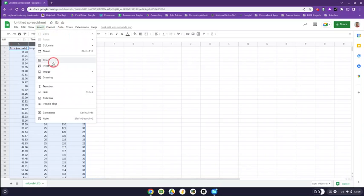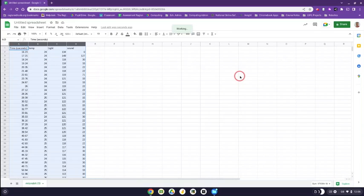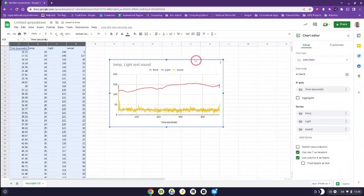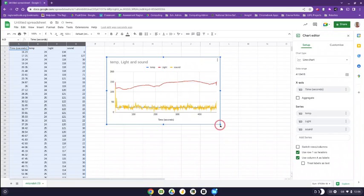I'm going to go to insert and click on chart and it will start to do something in the background. It's going to work to create a chart. Here we go. There is my chart.